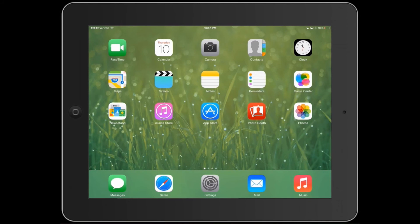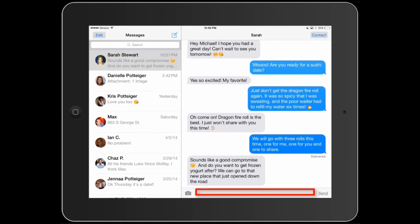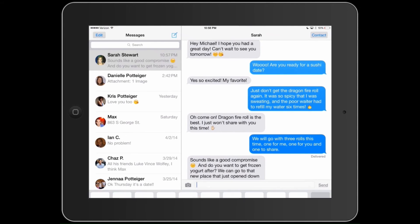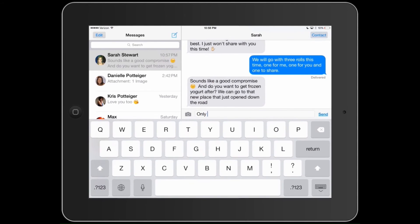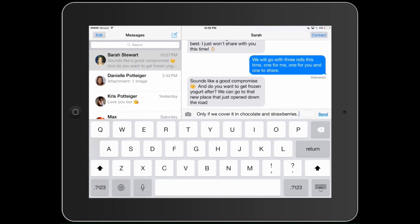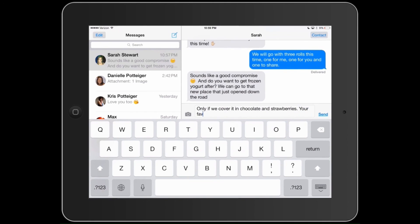Number three: automatic periods. Save time typing on the iPad keyboard by automatically inserting periods. At the end of your sentence, tap the space bar twice quickly. The iPad will automatically insert a period and position the cursor for the next sentence.